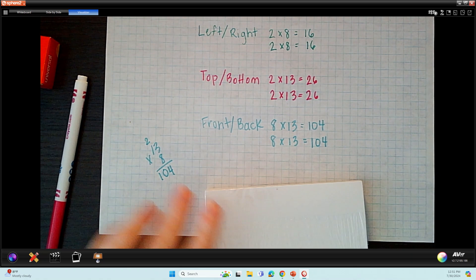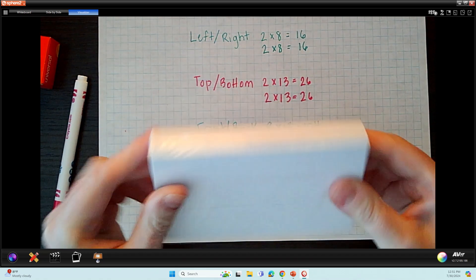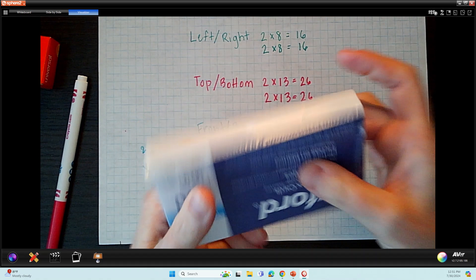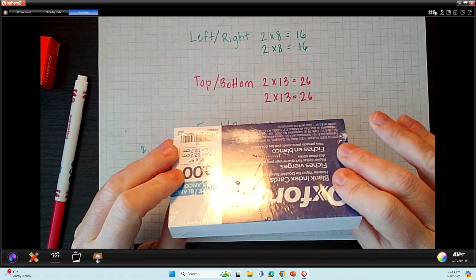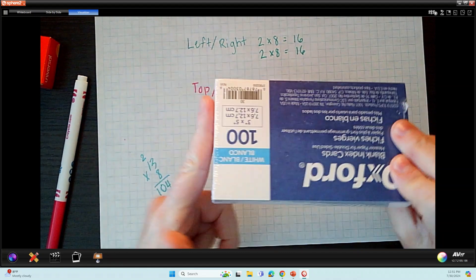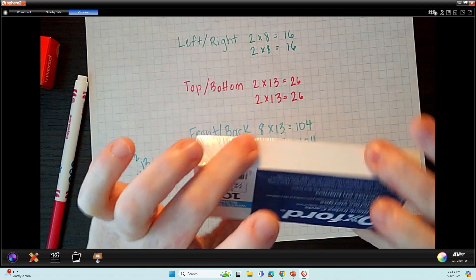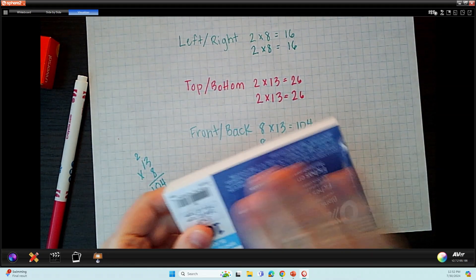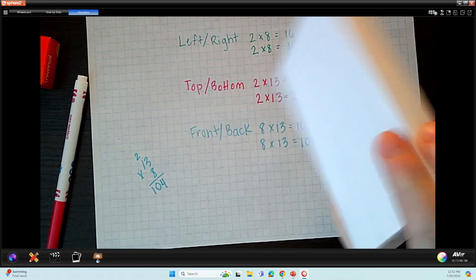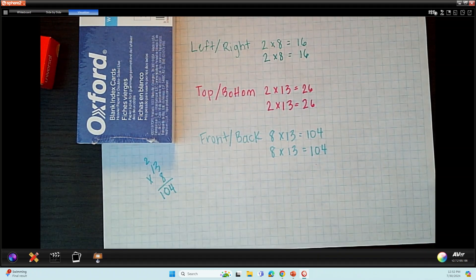I have now calculated all six sides of my shape: 1, 2, 3, 4, 5, 6. It's a rectangular prism. I've done the left and the right, the top and the bottom, and the front and the back. I've found the area for each one of these sides. All I have to do now is the final step and add them all up to get the grand total.